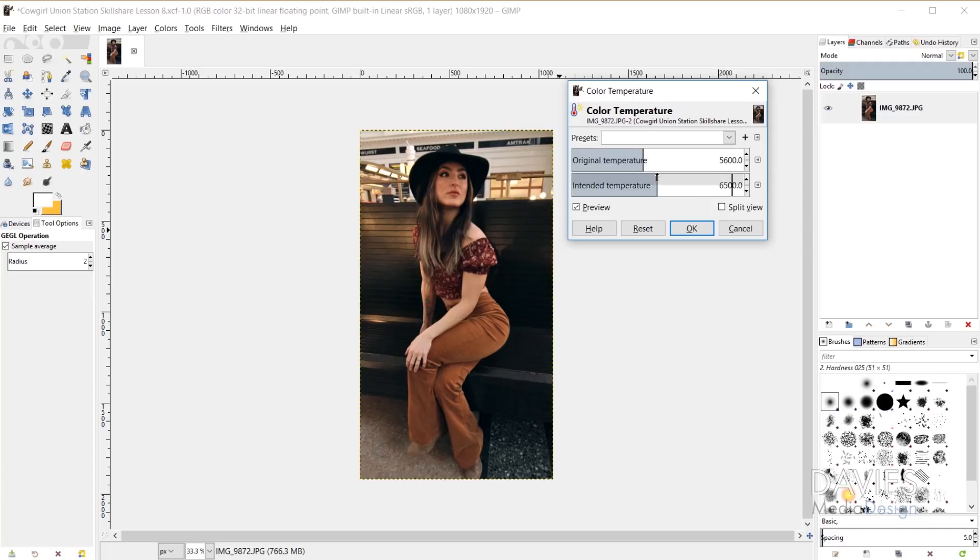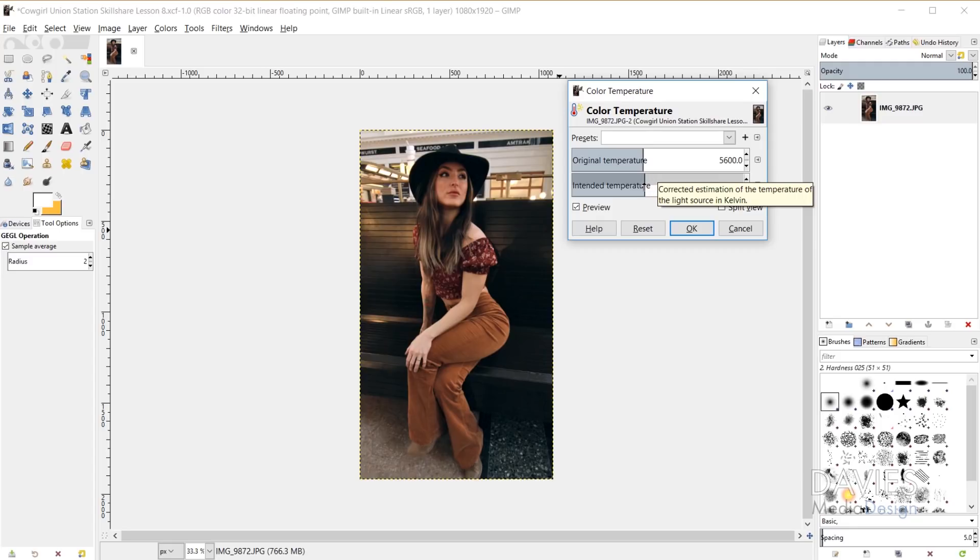And now I can play around with this slider until I get the look I want. So if I come all the way back here to 5600, there's no change. But if I turn it up it's going to be a little bit warmer, and on the other hand if I turn it below that number it's going to be a little bit cooler.